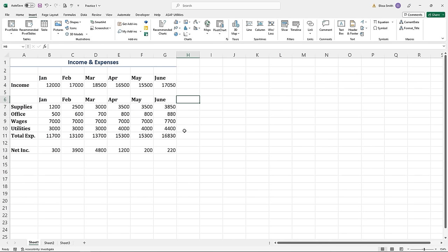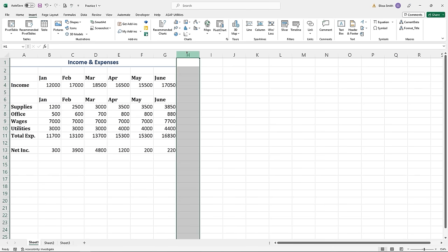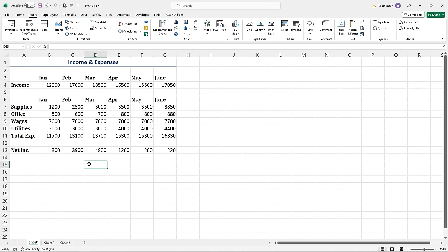You can select rows and columns by clicking on column letters or row numbers. If you ever need to know what cell you're in, look at the top left-hand corner — that's the cell name box, which tells you the name of the cell you're currently clicked inside of.